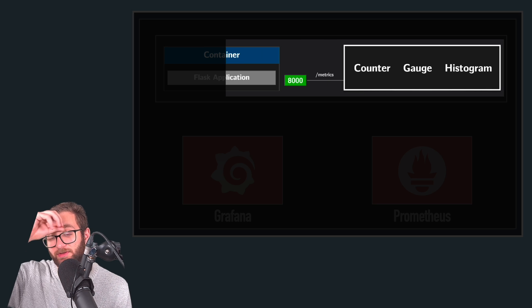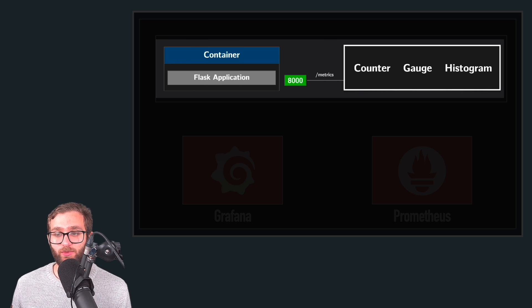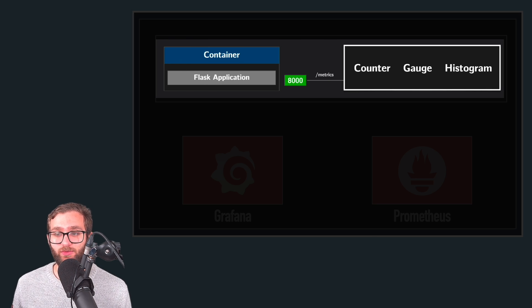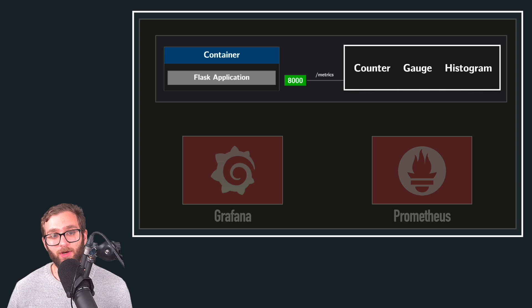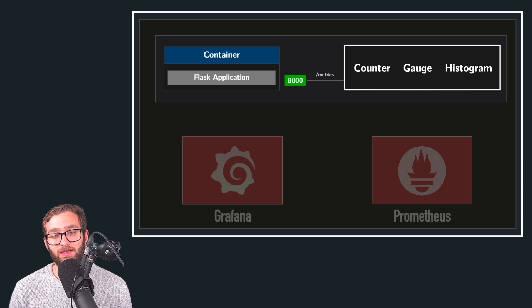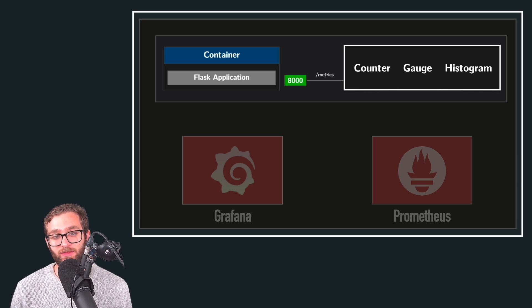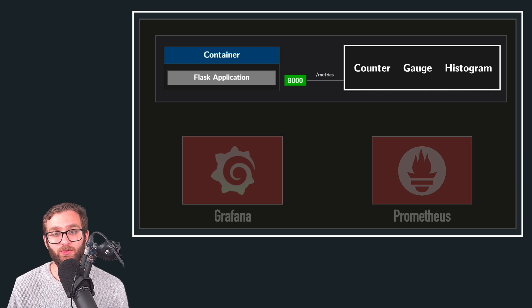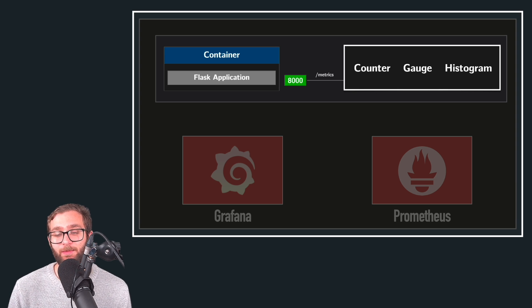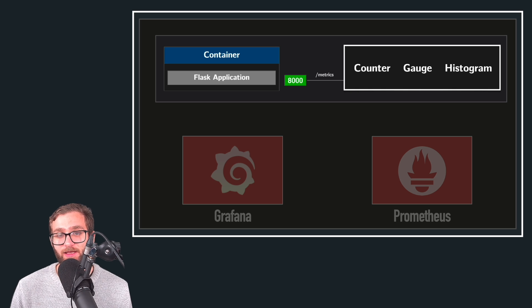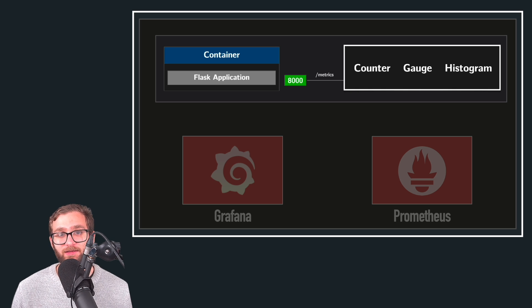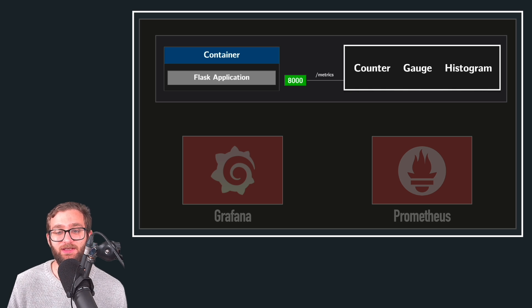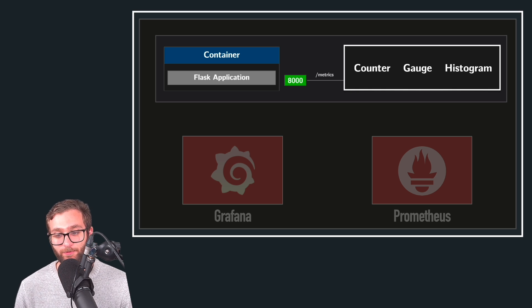So these could be counter metrics, gauge metrics, histogram metrics. Essentially, what we have is an application that's been instrumented to expose metrics in a format that Prometheus can understand.